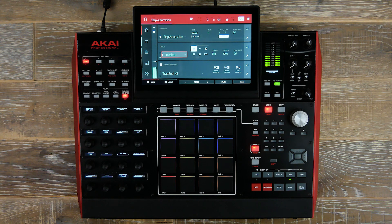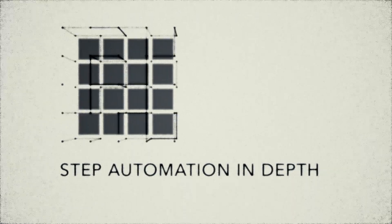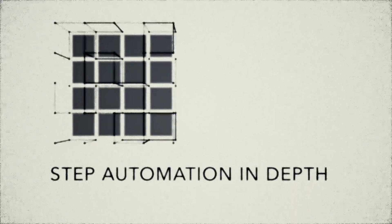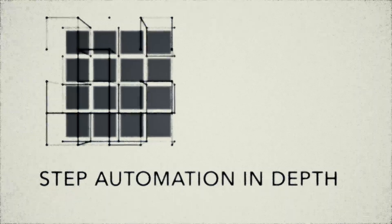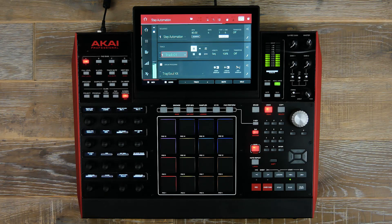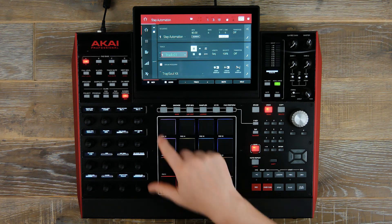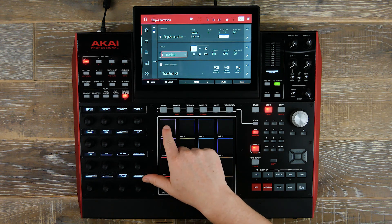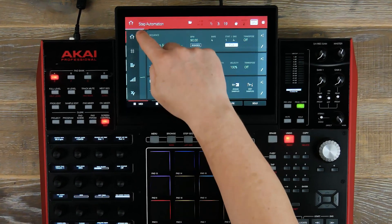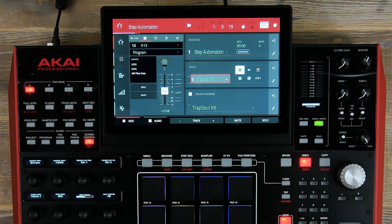Welcome to the MPC Lounge. Within this tutorial we're going to look at adding effects to our melodic sample by utilizing our step automation feature. I've already added insert effects directly on the pad — these are XYFX tape stop, beat repeat, and the air filter gate.